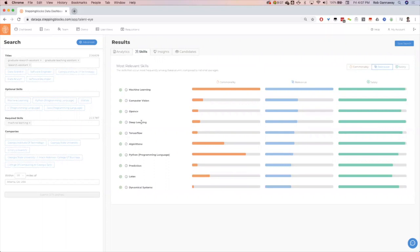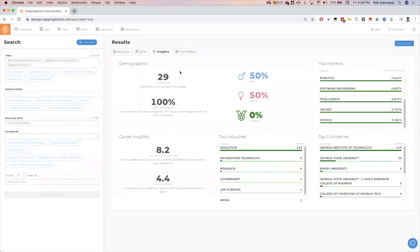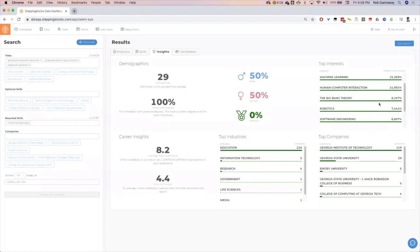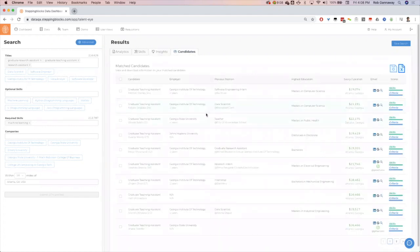We also see the salary correlations there on the insights tab here. We get more insightful data into these candidates. Obviously, they're very young. They have advanced degrees, primarily. If they're graduate researchers in the education industry, we can see their top interests here: robotics, cricket again, Big Bang Theory, digital image processing. Then we go down to the actual candidate level, start looking for some of these potentially overlooked candidates.